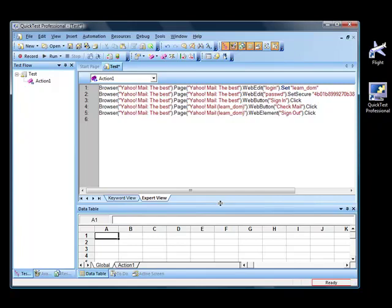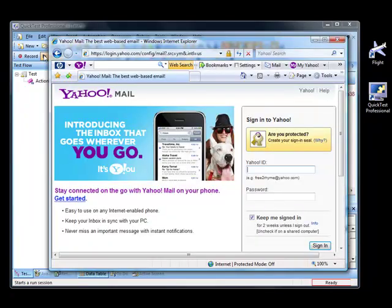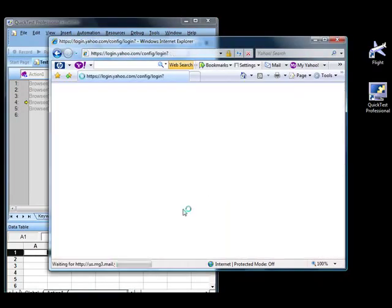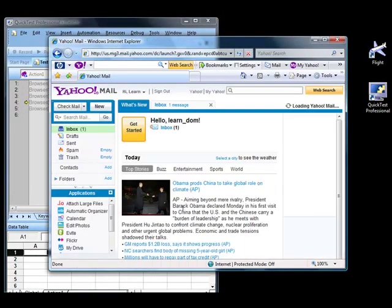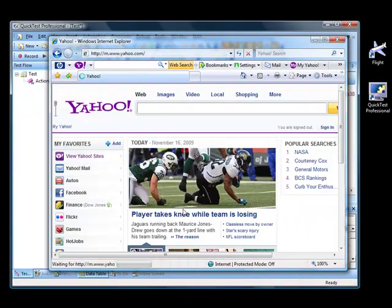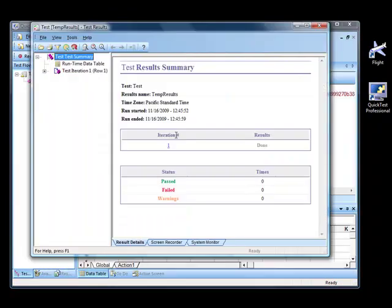Let's navigate to the Yahoo Mail site and then we will run the test script. Now you can see that we successfully executed the script. The result format is similar to that generated for Windows applications. The web results also display the number of iterations, like in the case of a Windows application.